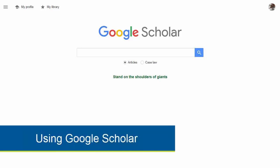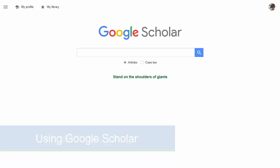Google Scholar is a search engine that helps you find scholarly materials such as books, articles from academic journals, court opinions, and the like.